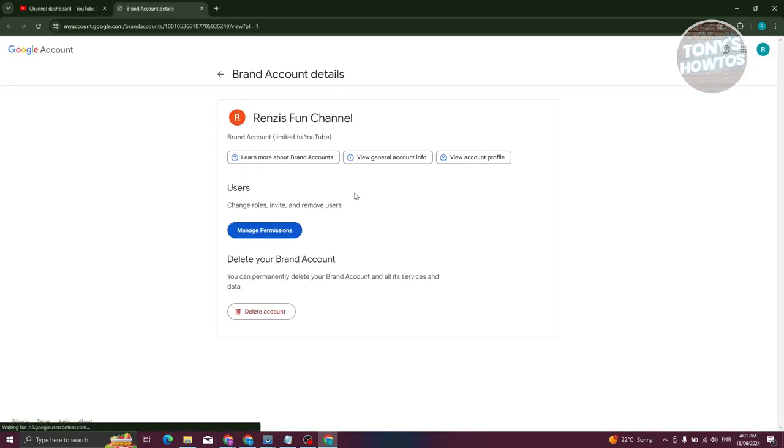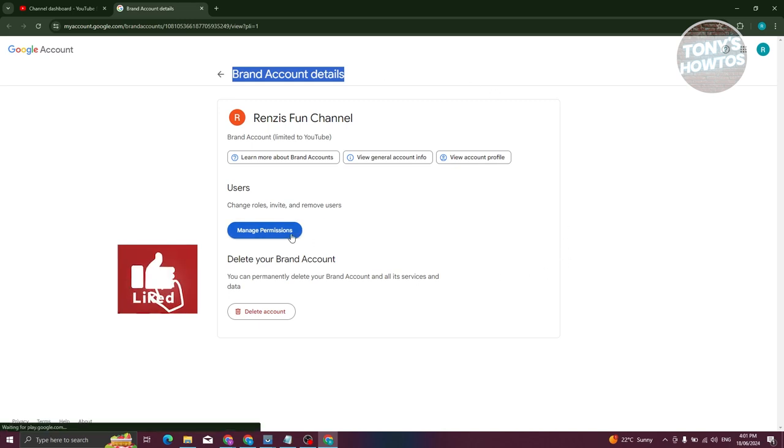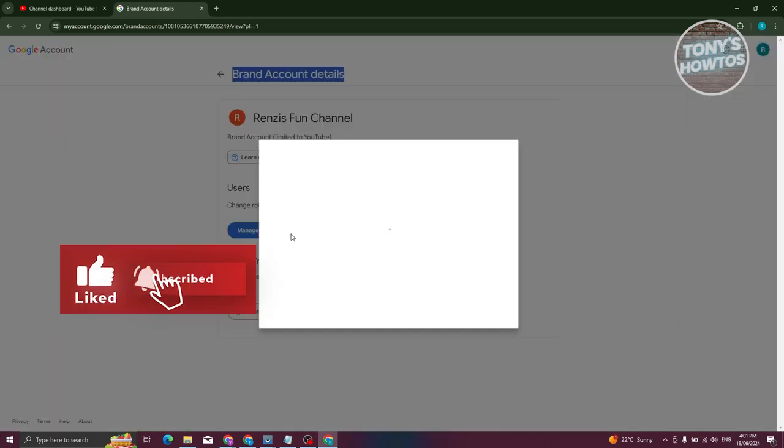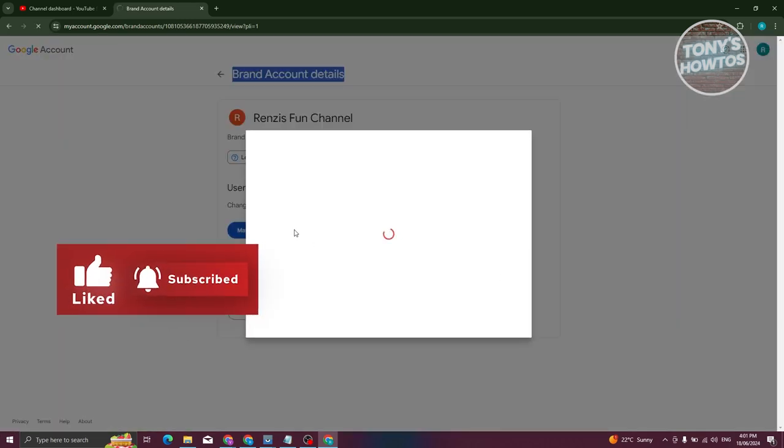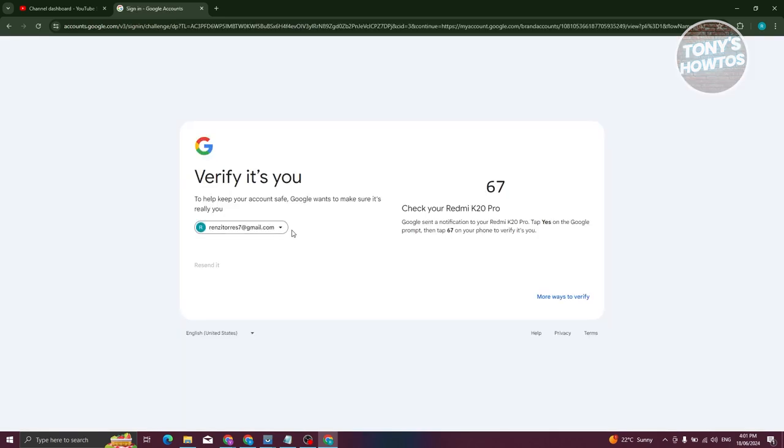From here, you should be able to see your brand account details. Go ahead and click on Manage Permissions. By the way, there are certain verifications that are needed here. You need to log in or verify it's you.